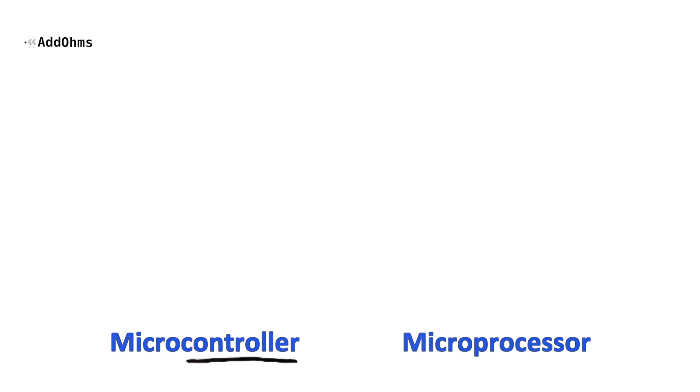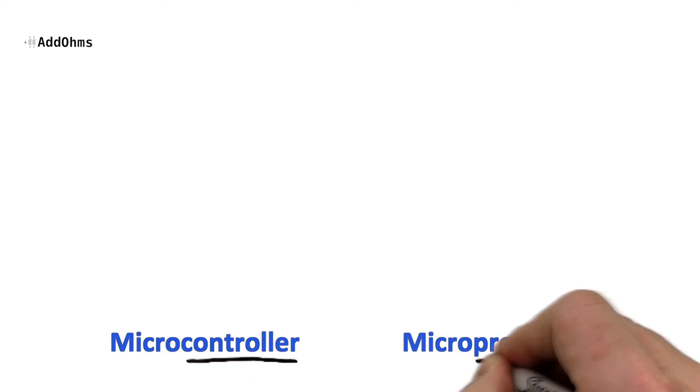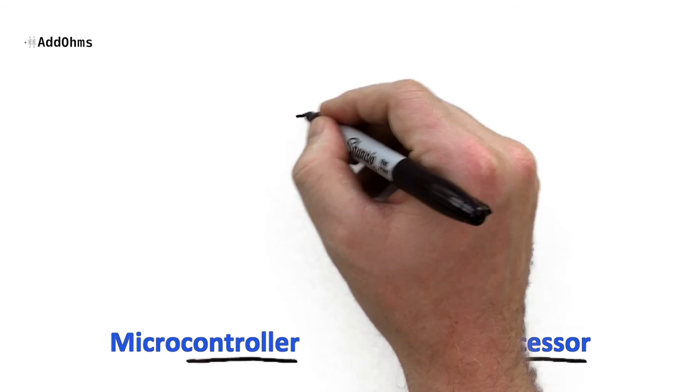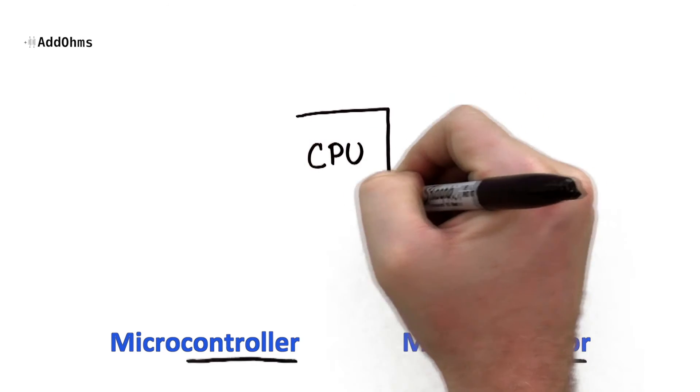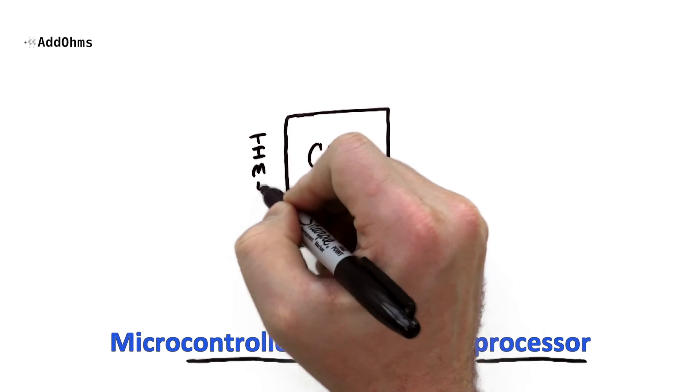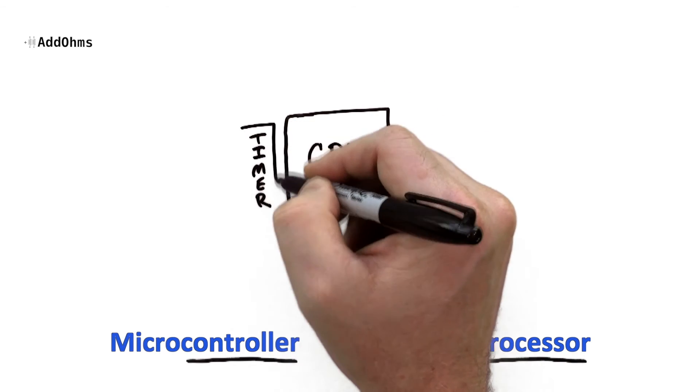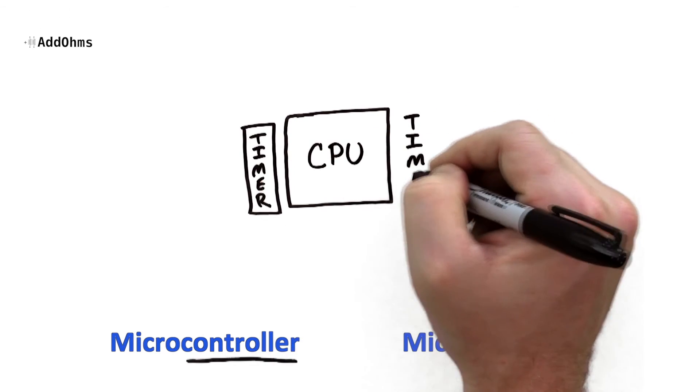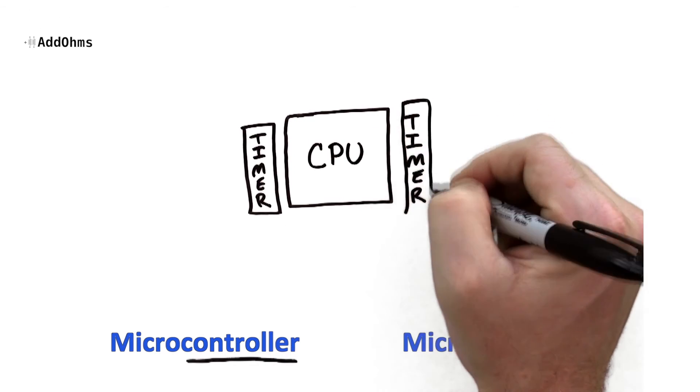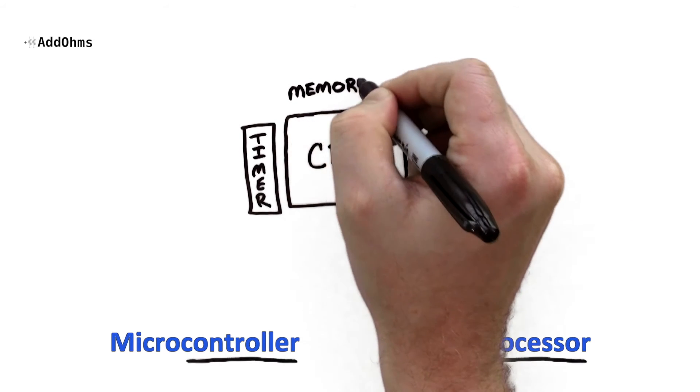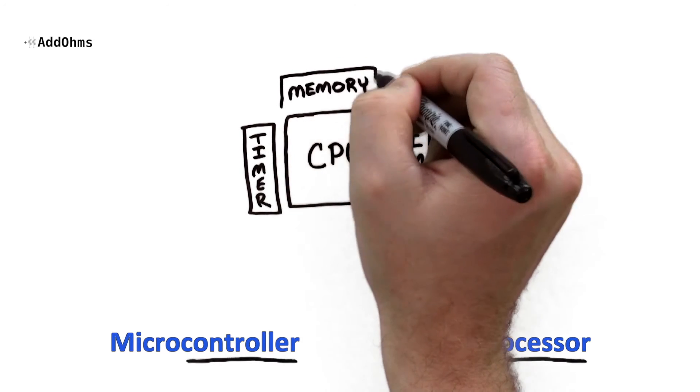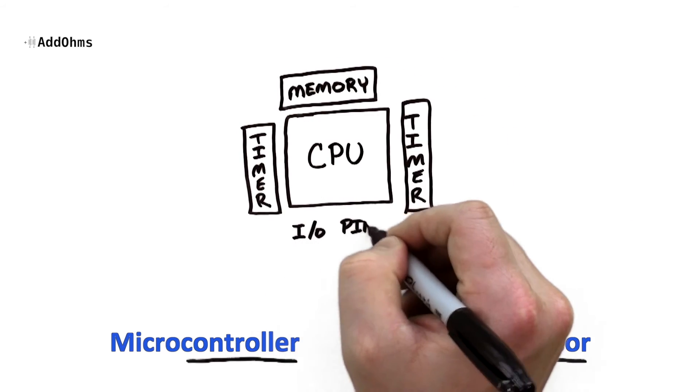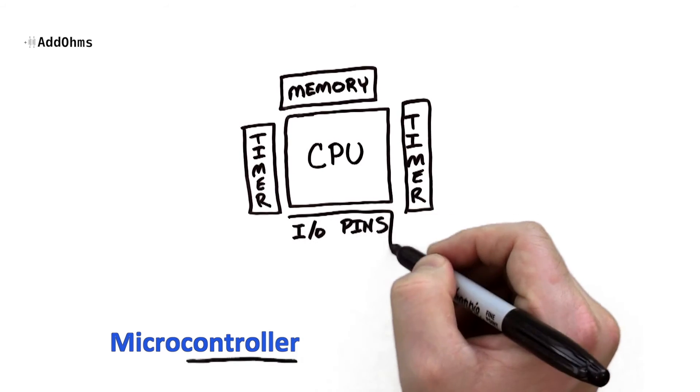So I said the Arduino is a microcontroller and the Pi is a microprocessor. So then what's the difference between those two? They both have a CPU which is what executes the instructions, timers, and memory, as well as I.O. pins, but those I.O. pins is where the key difference lies.